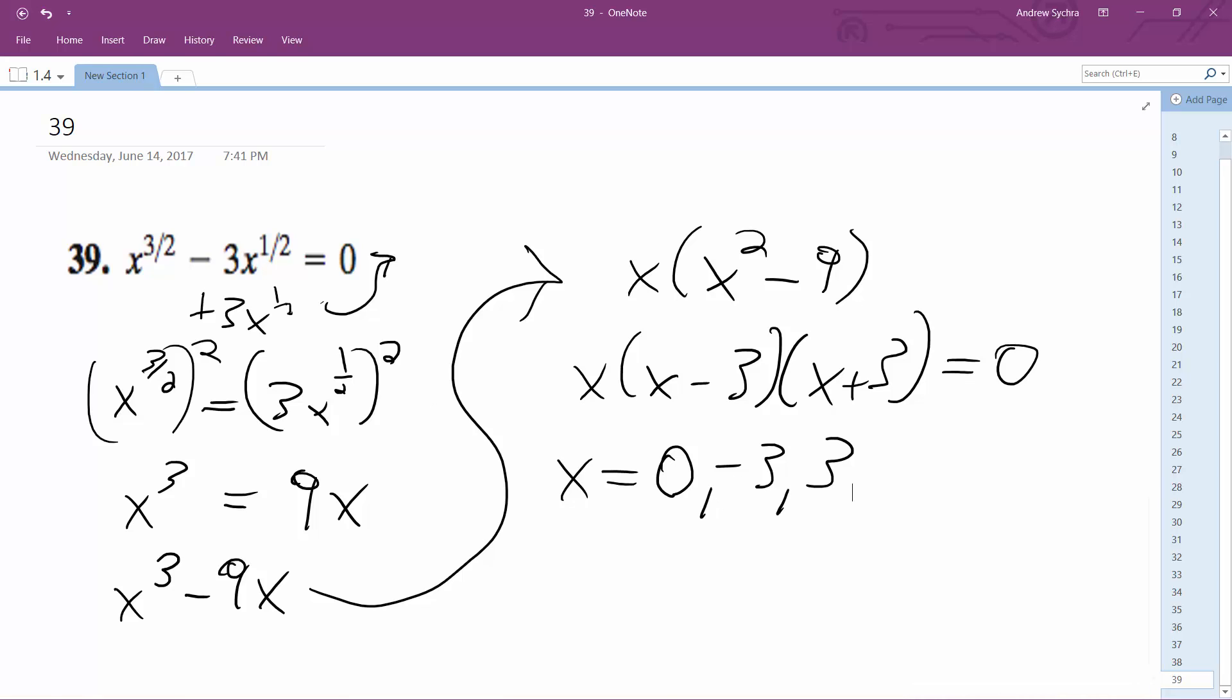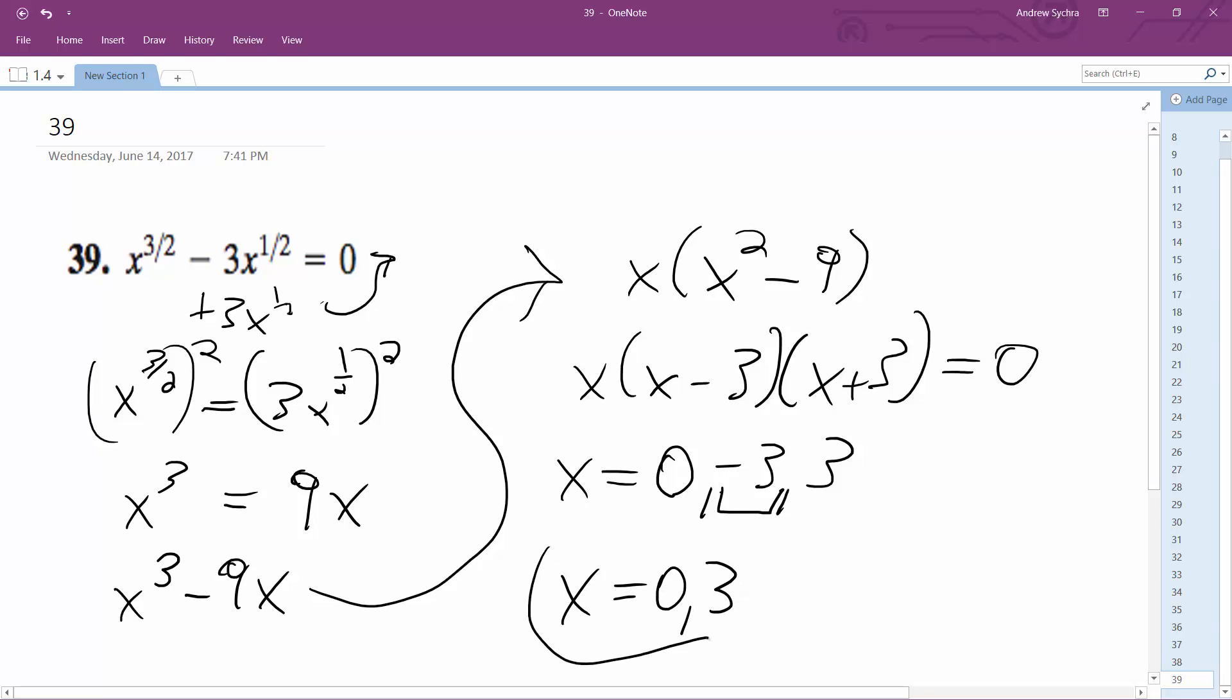So looking at these, you cannot use negative 3, but we can use 0 and 3. So x is equal to 0 and 3. That's it.